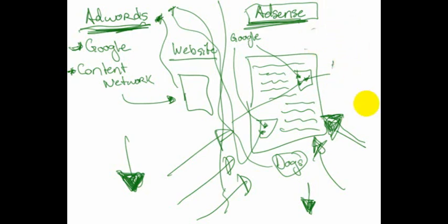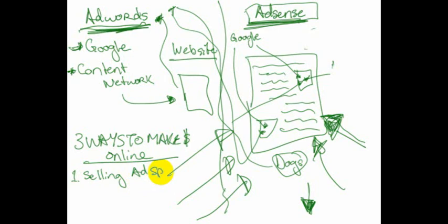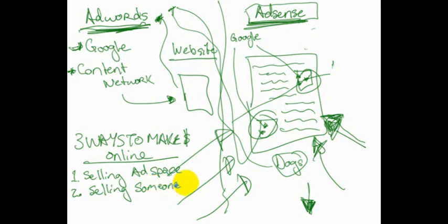Those ways are selling the ad space on your website. And in this case, that's what AdSense is, is you're really basically selling this ad space on your website. But number two would be selling someone else's products through affiliate relationships or JV partnerships, which are basically in a lot of cases the same thing, or selling your own products or services.